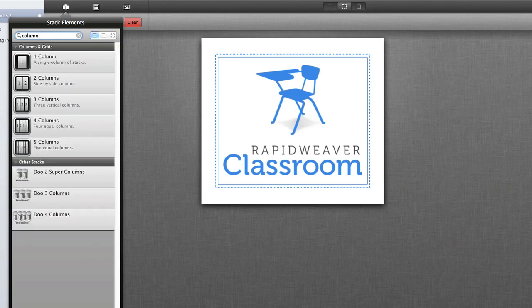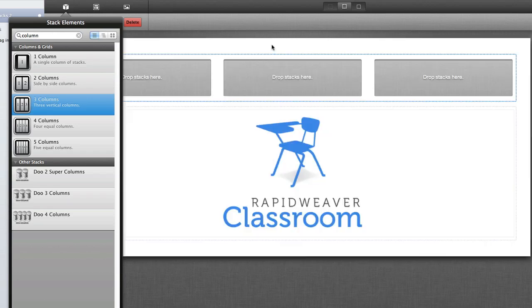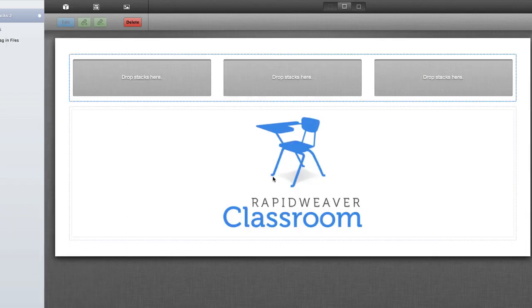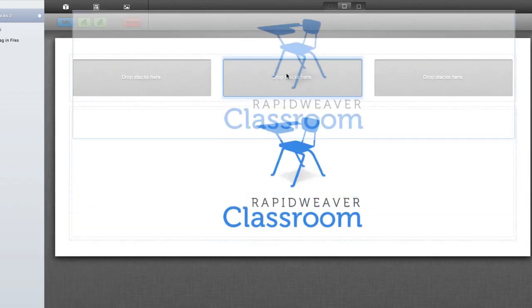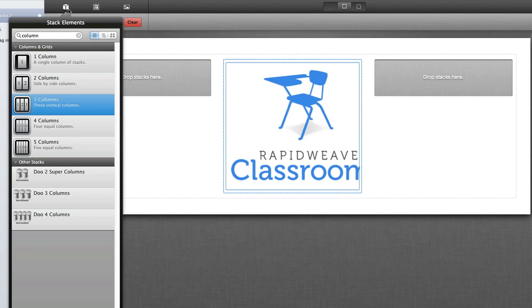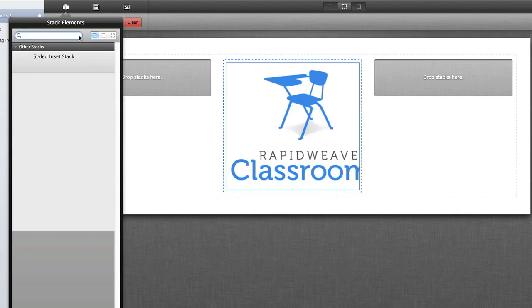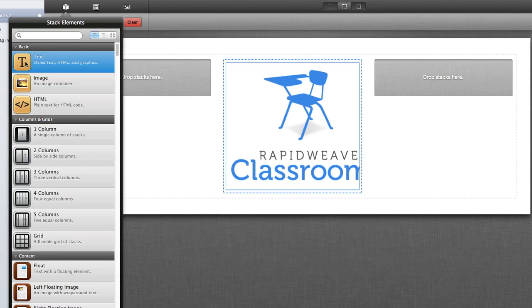Now that I've done a search for columns, let's take a look at how easy it is to build column content using stacks. I'm going to grab a three-column stack, drag it here, and I want this image to be in the center. So I'm simply going to drag that stack into the center, and then maybe I want a couple of text stacks to the left and to the right. I'm going to go into my Stack Elements library, clear out the search, and then I can grab my text stack, drag it to the left.